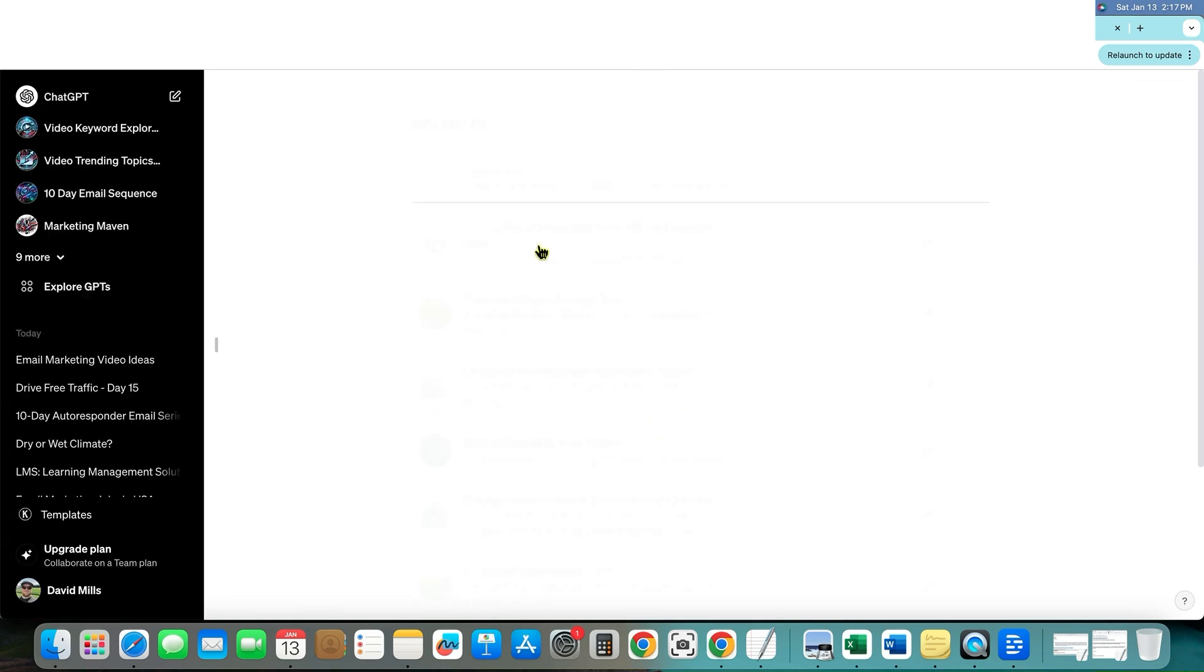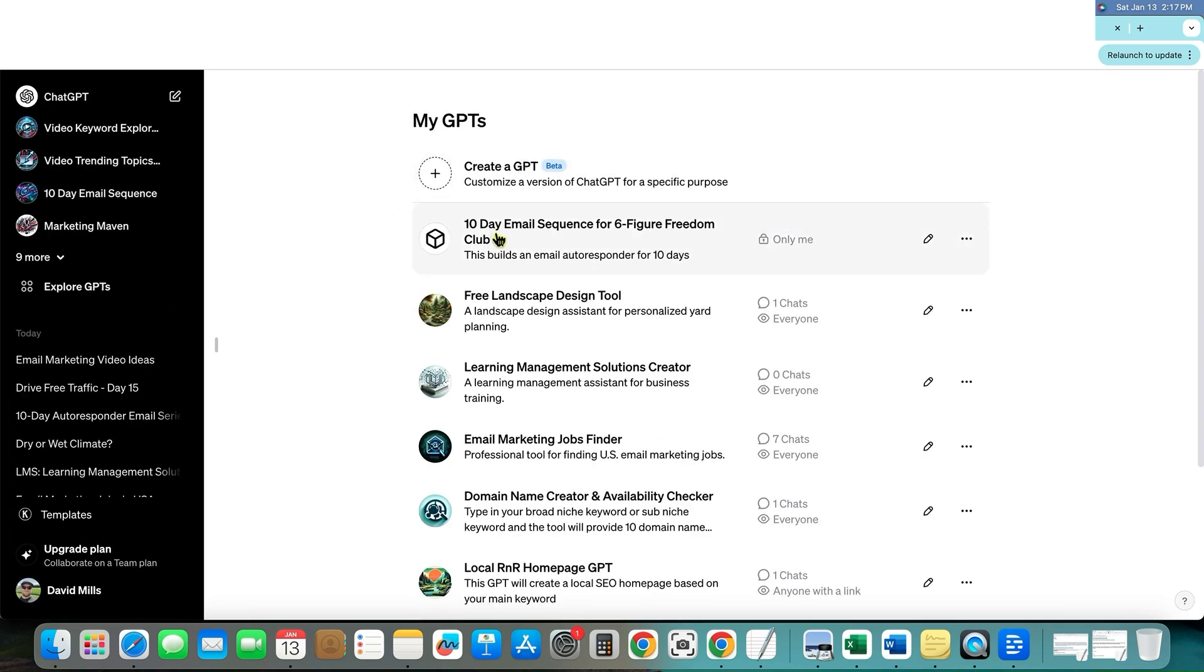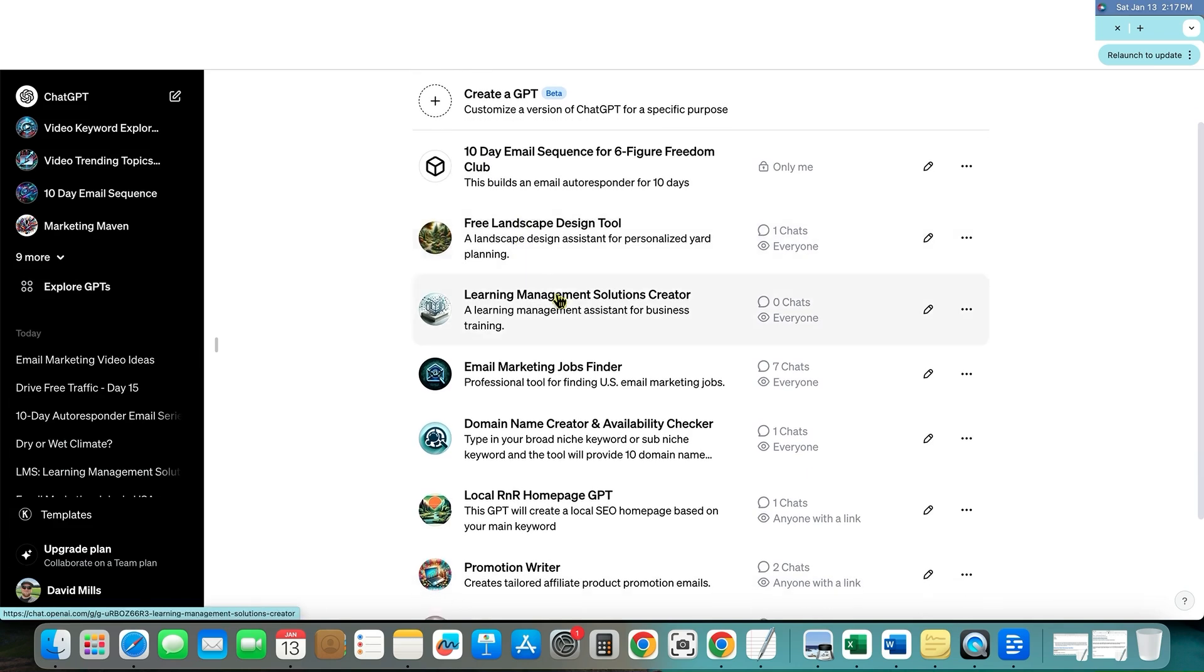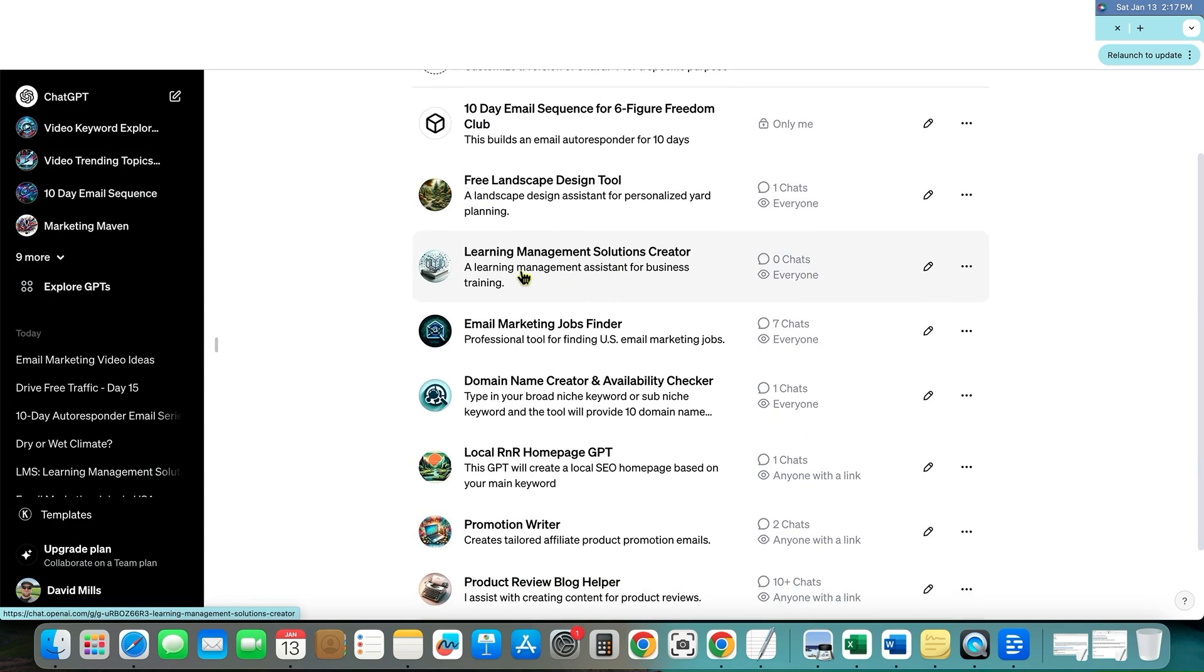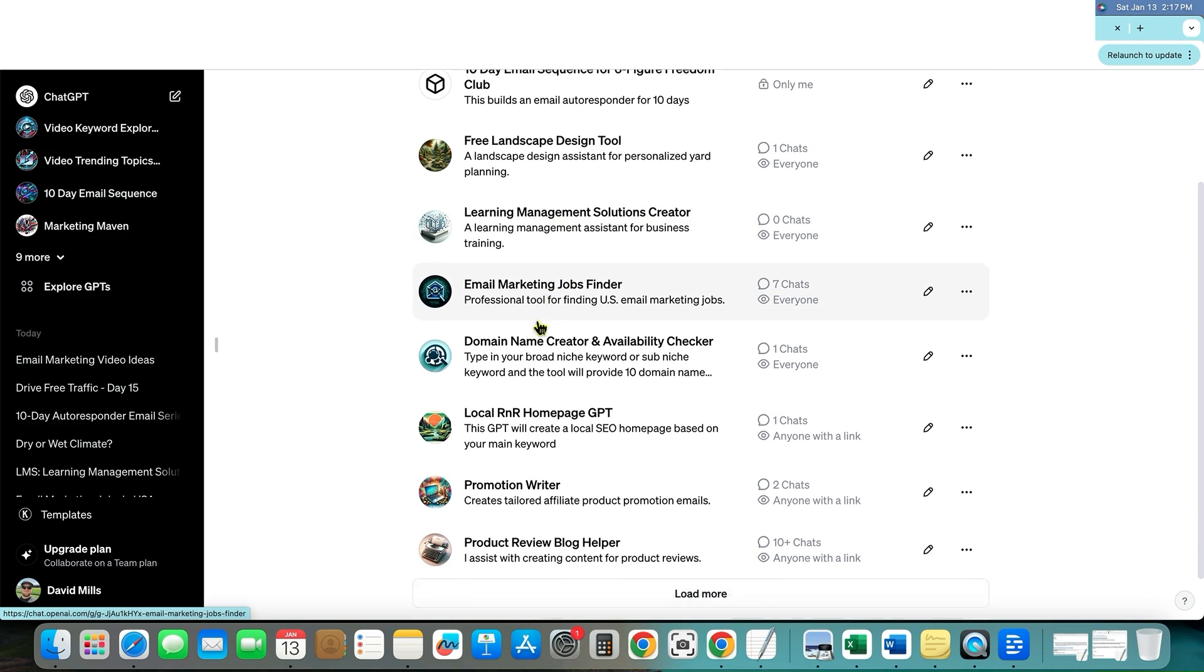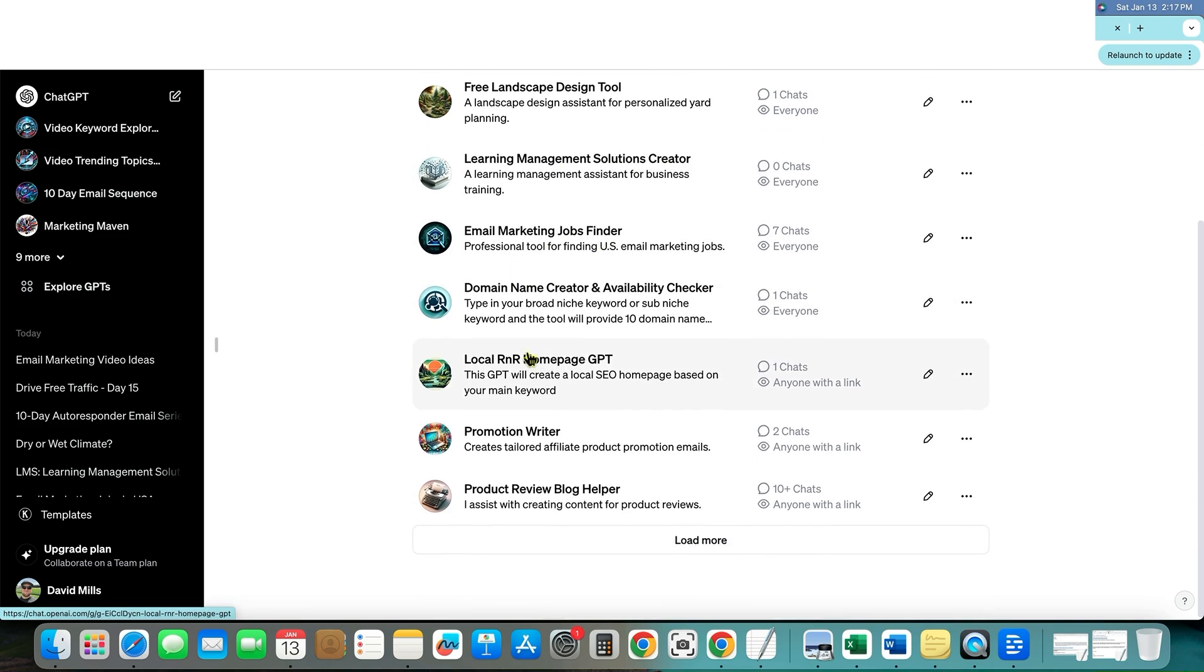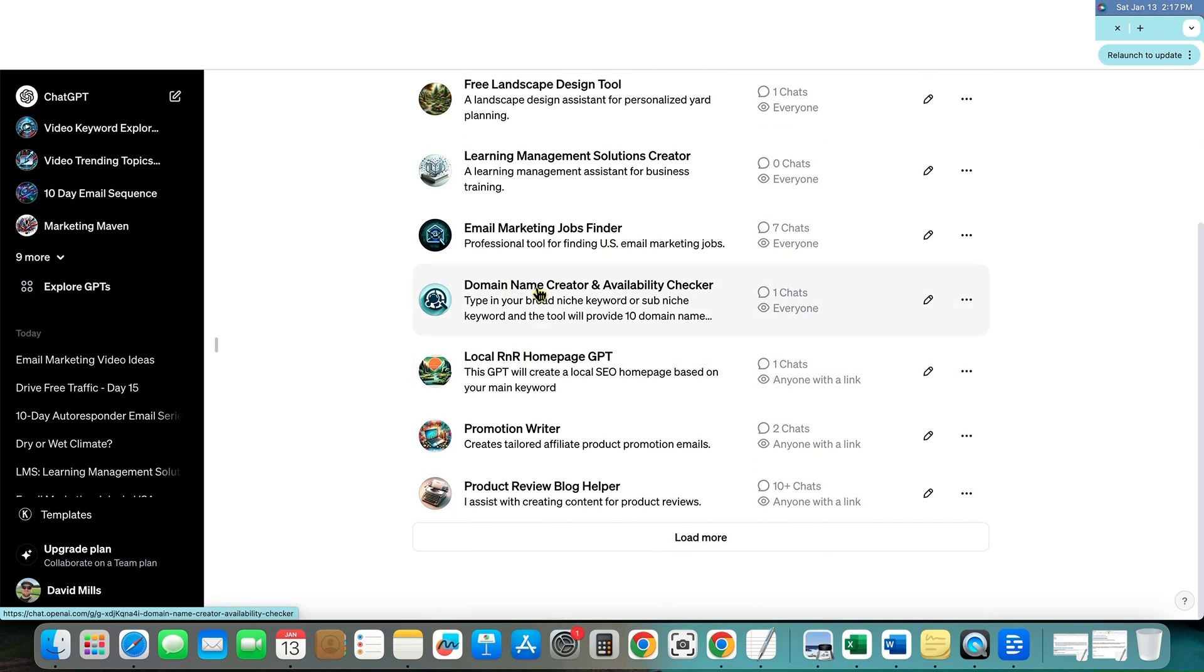And just wanted to show that super cool stuff. And I'm actually doing this myself. If I go to my GPTs, you'll see that I have a bunch of these. I'm already building a bunch. I just built a free landscape design tool right over here, a learning management solutions creator, email marketing jobs finder, domain name creator and availability checker. And so the list goes on.